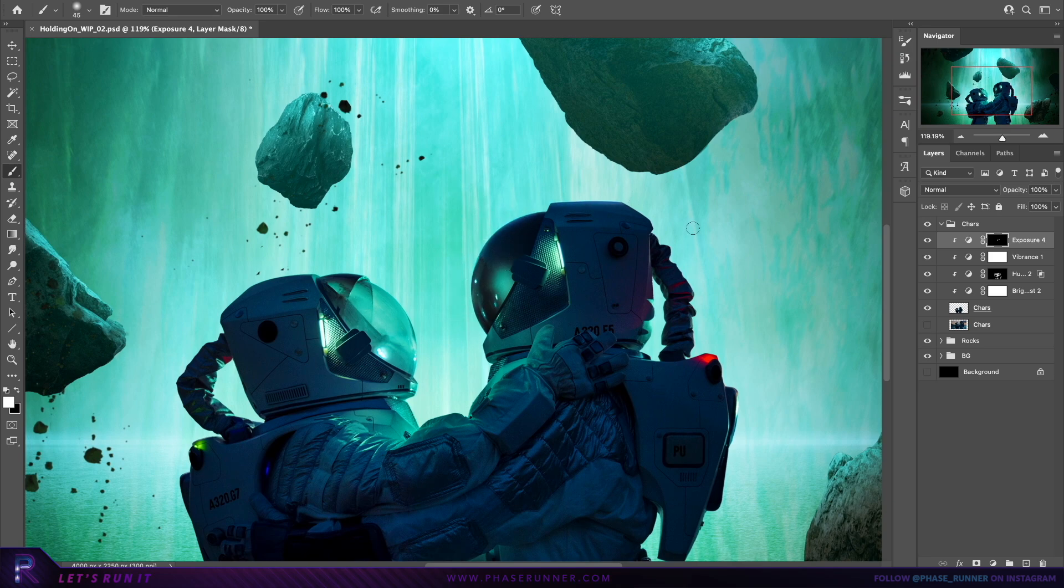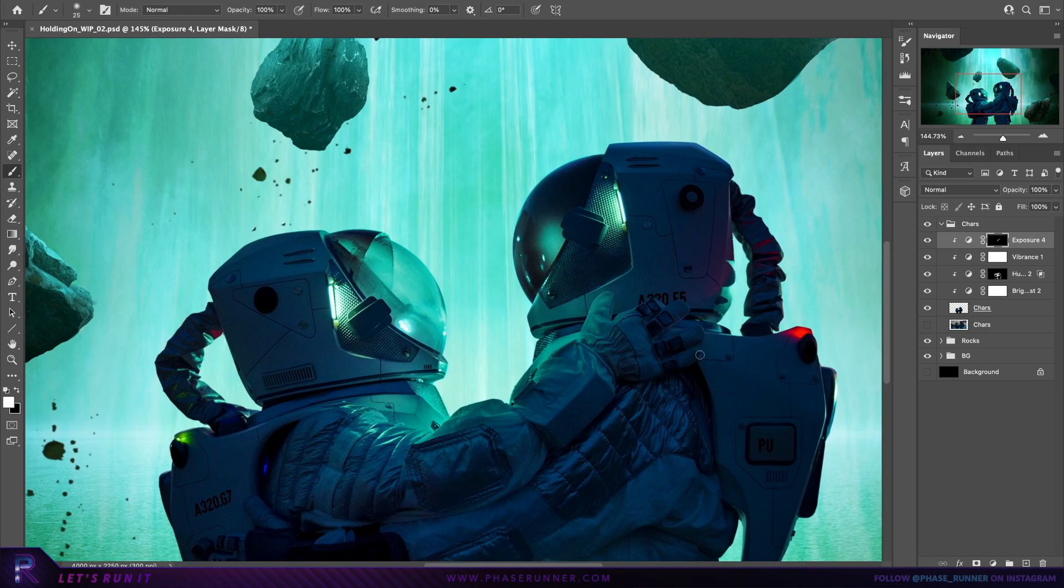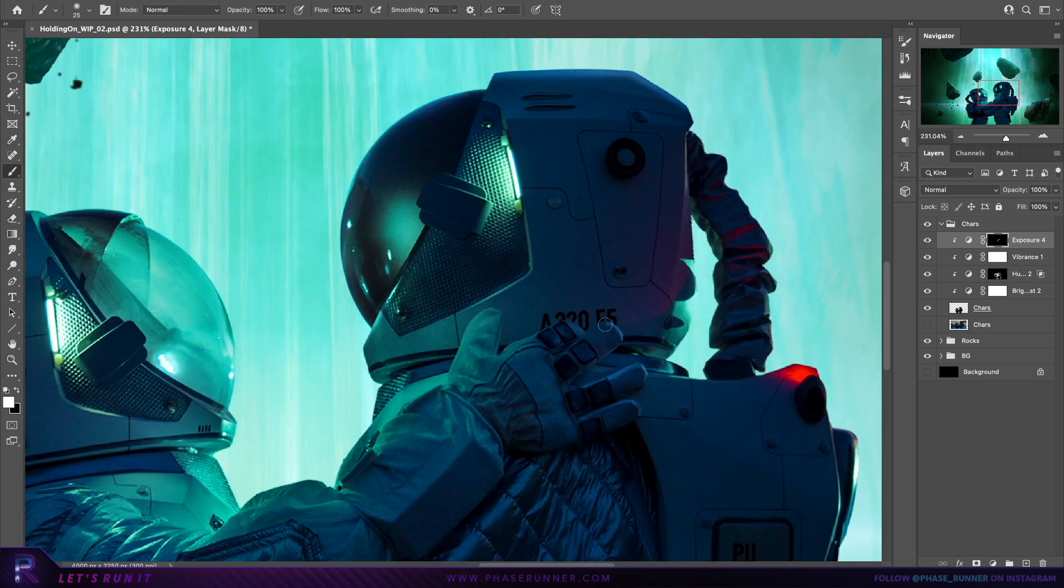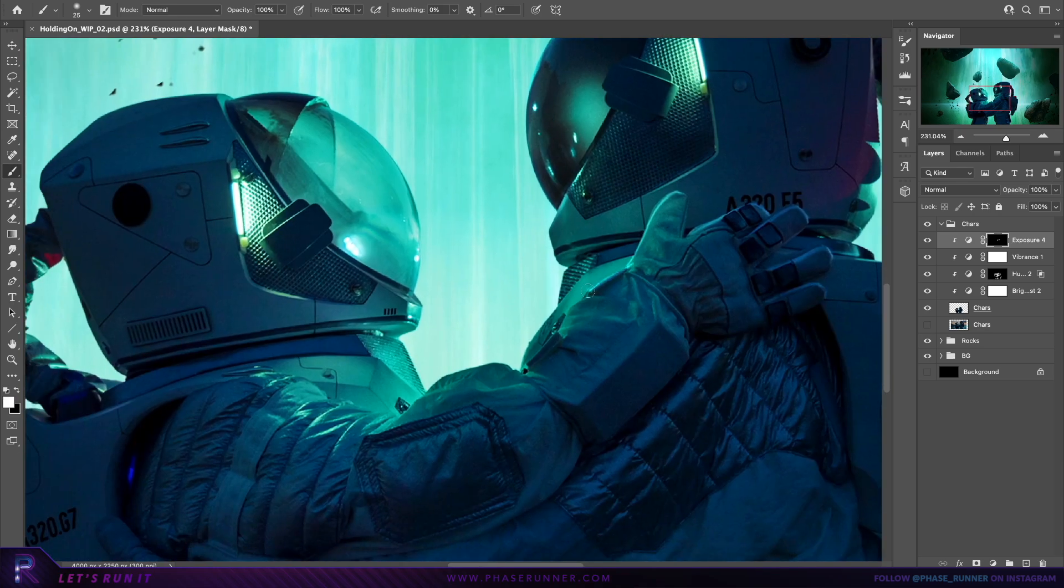Right, so we need to plant them in the scene, get the colours and lighting to match up, so cue a lot of adjustment layers. I'm not the most efficient with these, I'm just going by eye, creating them as I see fit, so let's crack on with that.